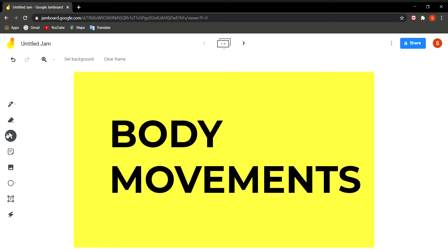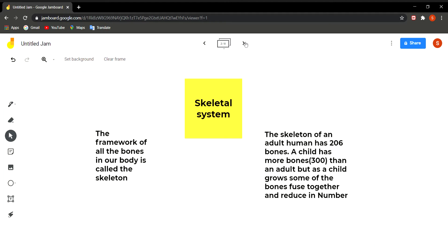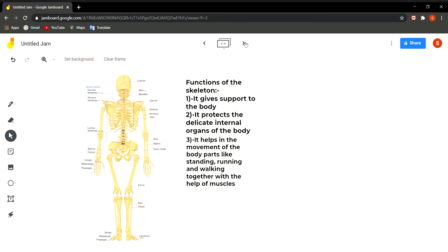Today we discuss body and locomotion, focusing on our skeletal system, which is responsible for body movement. The framework of all the bones in our body is called the skeleton. A human adult has 206 bones, but when a child is born it has approximately 300 bones. As the child grows, bones fuse together and reduce in number. The skeleton gives support to the body, protects delicate internal organs, and helps in movement such as standing, running, and walking, together with the help of muscles.